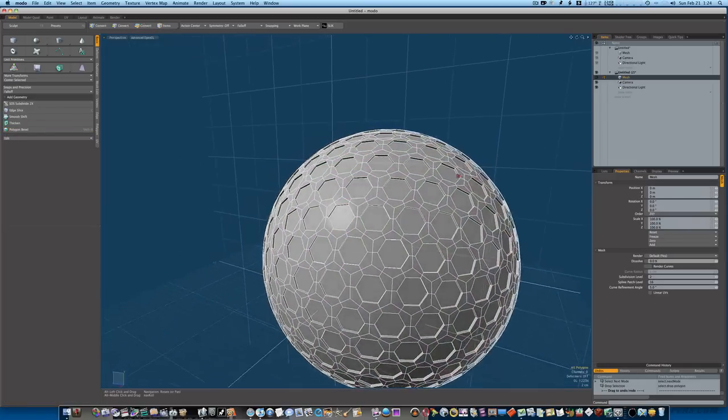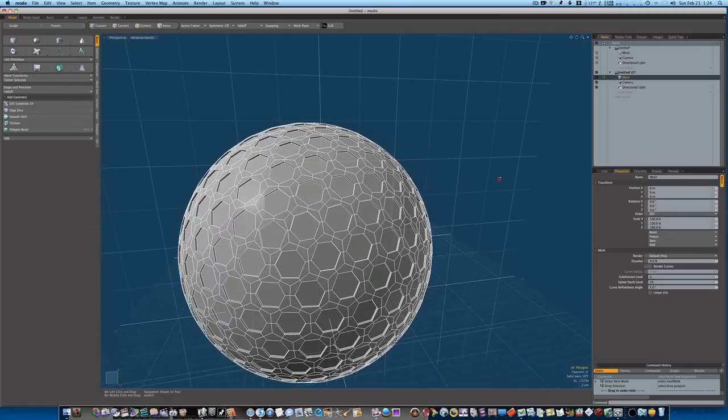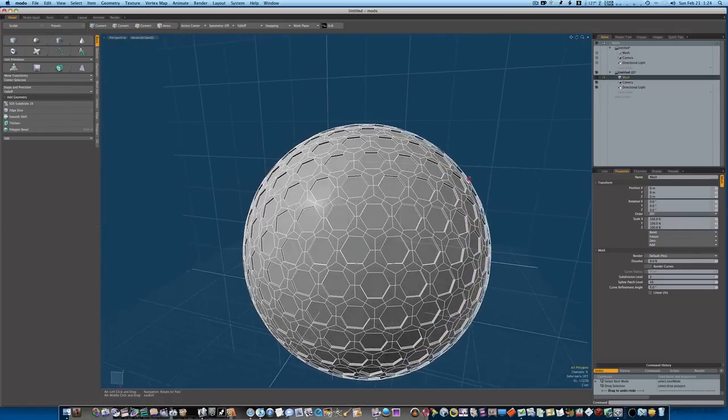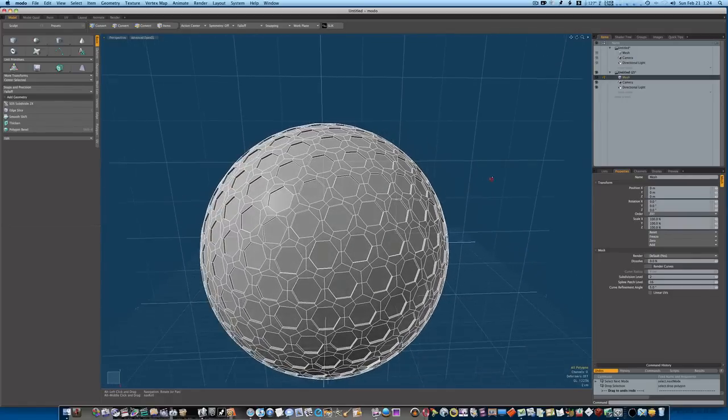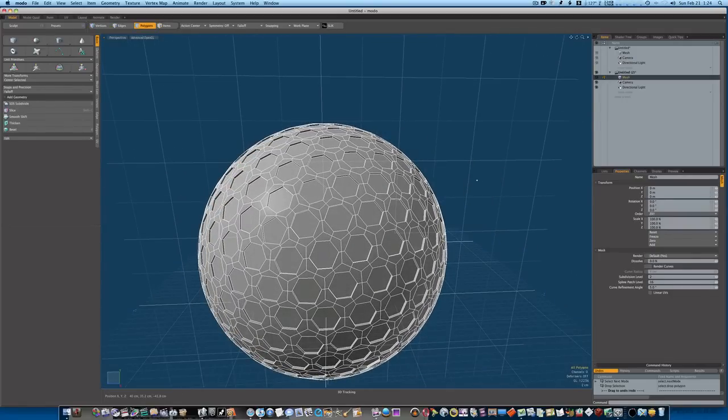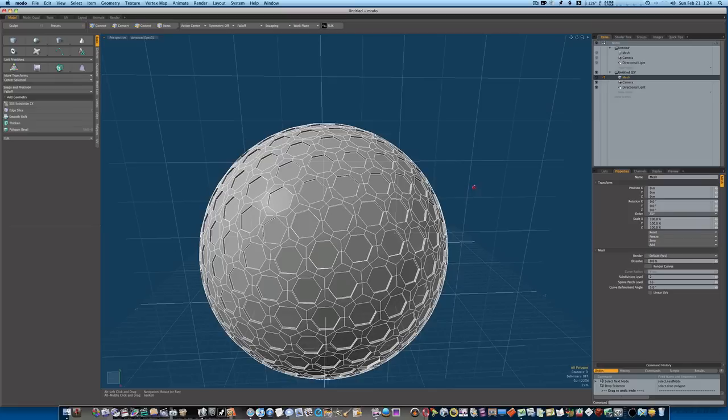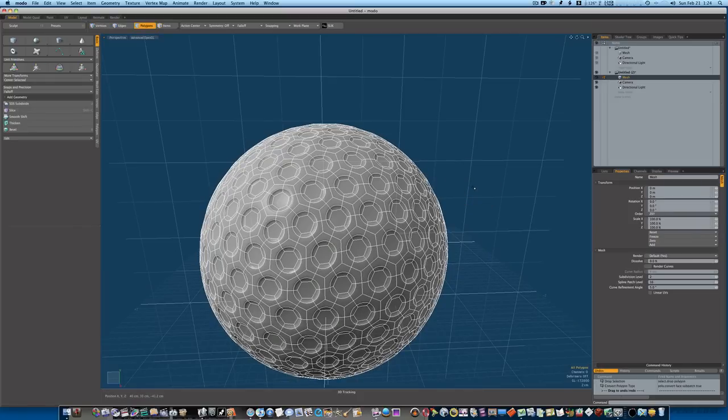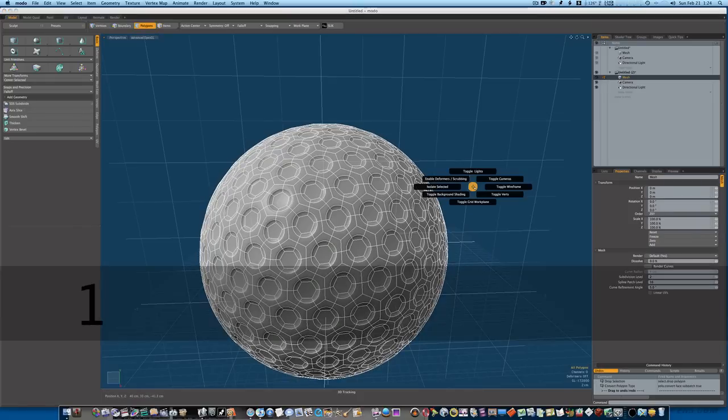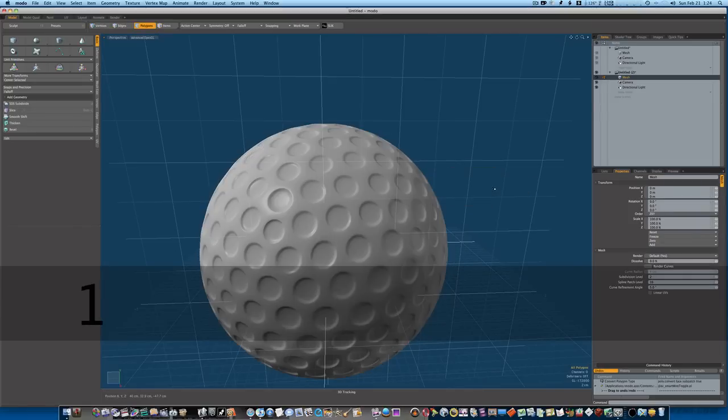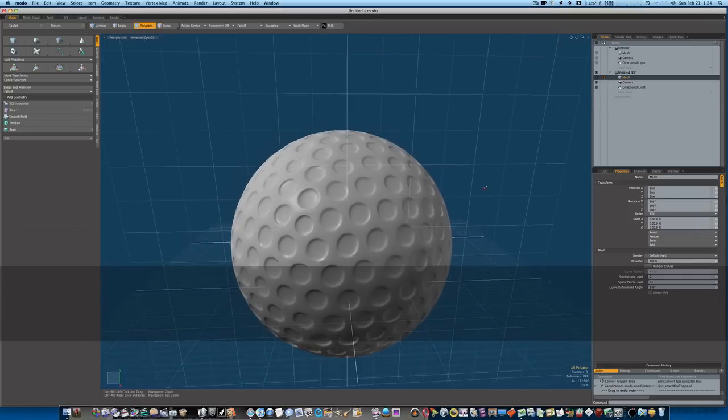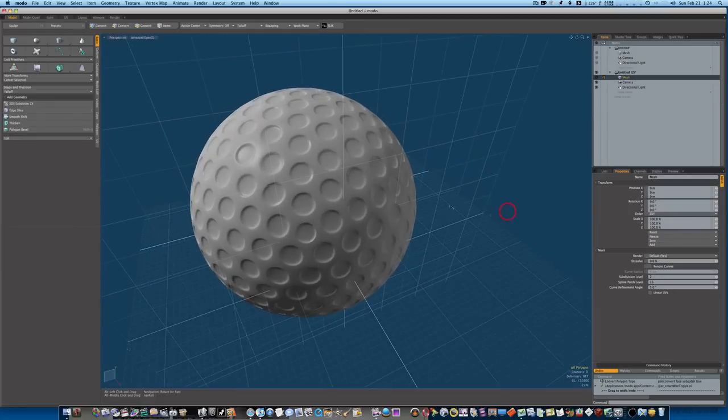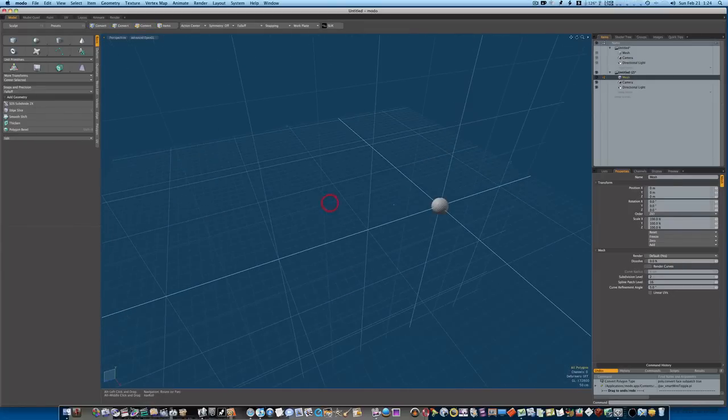Now we have all these nice little intrusions or extrusions that are extruded back in. Okay, if you hit the tab key to go into sub-D mode, turn off our wireframe, you'll see we have us a nice golf ball.